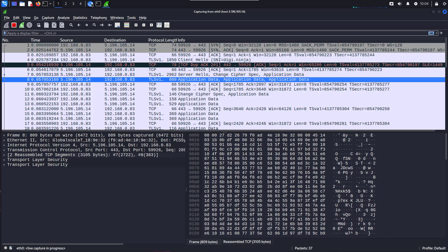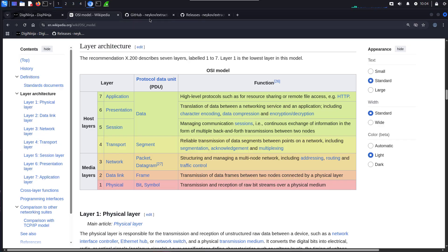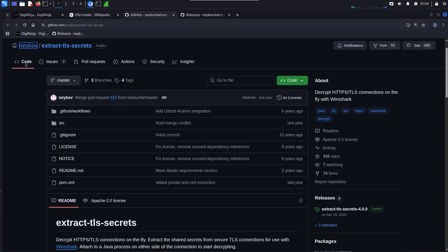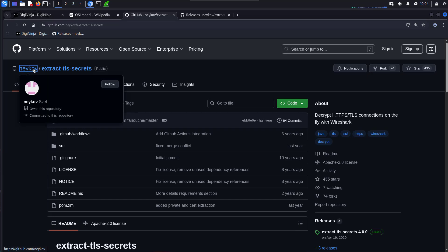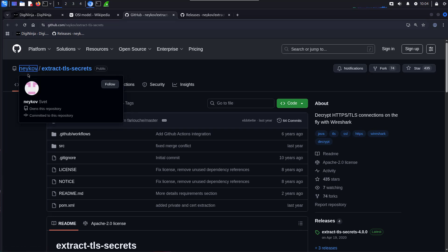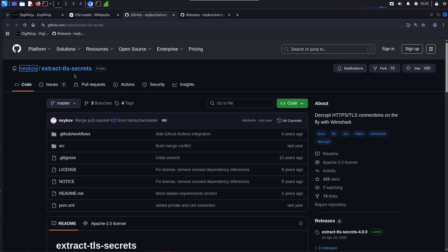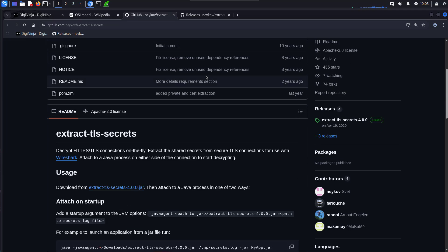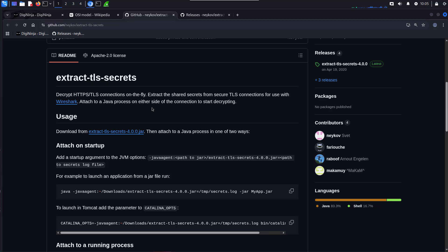To do this, we use a little application from NECOV's repo, and it's called Extract TLS Secrets. I'll put a link to the repo down in the notes for this video. As it says in the description, this app allows you to decrypt connections on the fly. It extracts the shared secrets from TLS connections, logs them out to a file, which other applications, usually Wireshark, can then import and use to do the decryption.